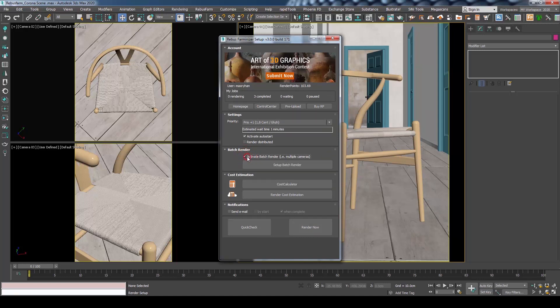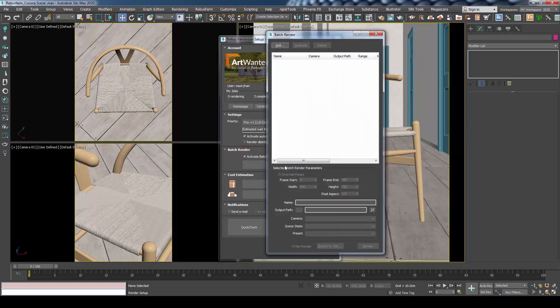Make sure to check Activate Batch Render. Then, press Setup Batch Render. A Batch Render window will open where we can add all our cameras.